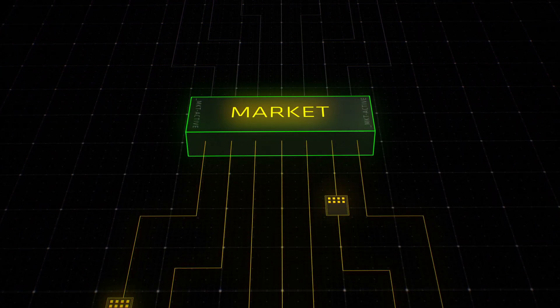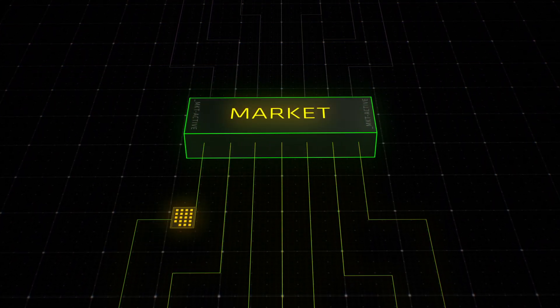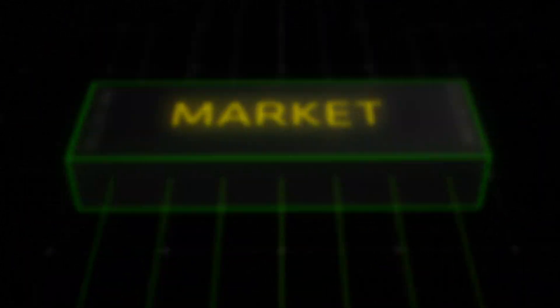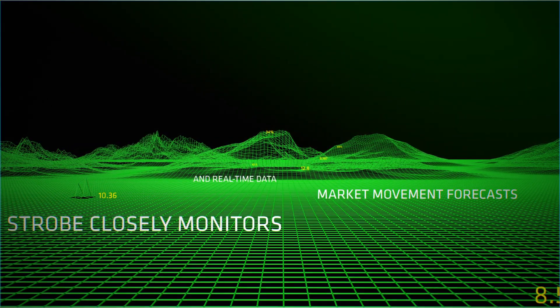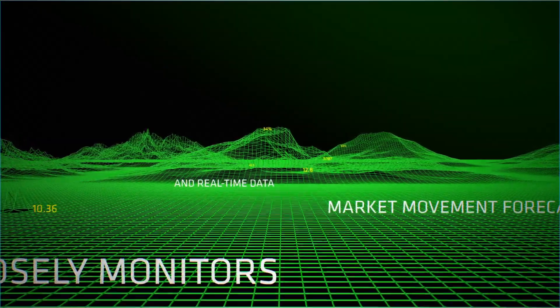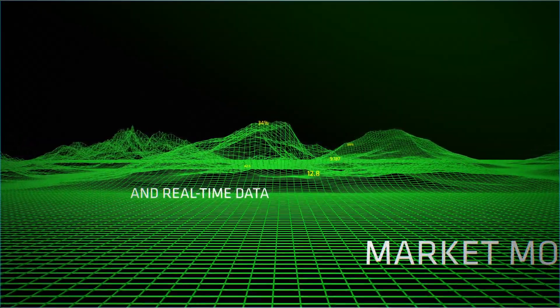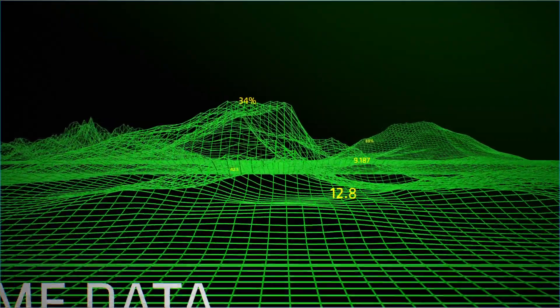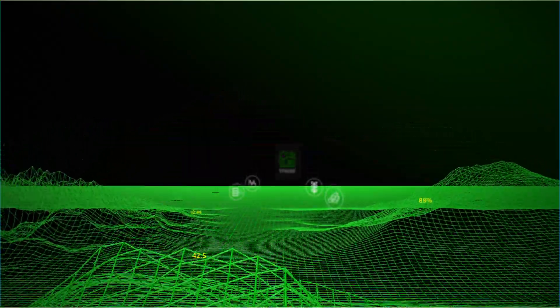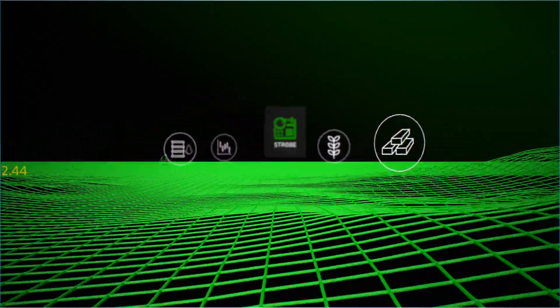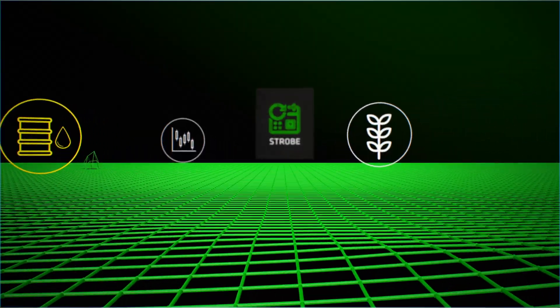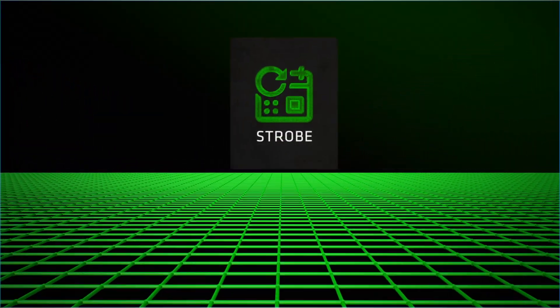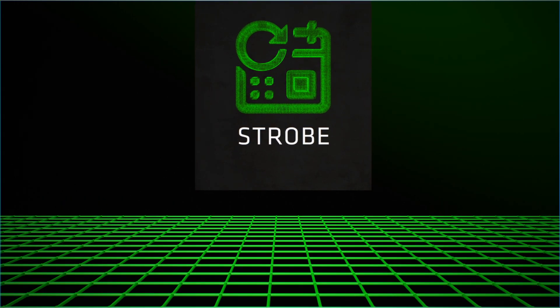Strobe closely monitors market movement forecasts in addition to real-time data, helping it intelligently navigate the ever-transforming market terrains. It uses instrument-specific market signals to predict optimal volume distribution during each execution while also minimizing market impact.